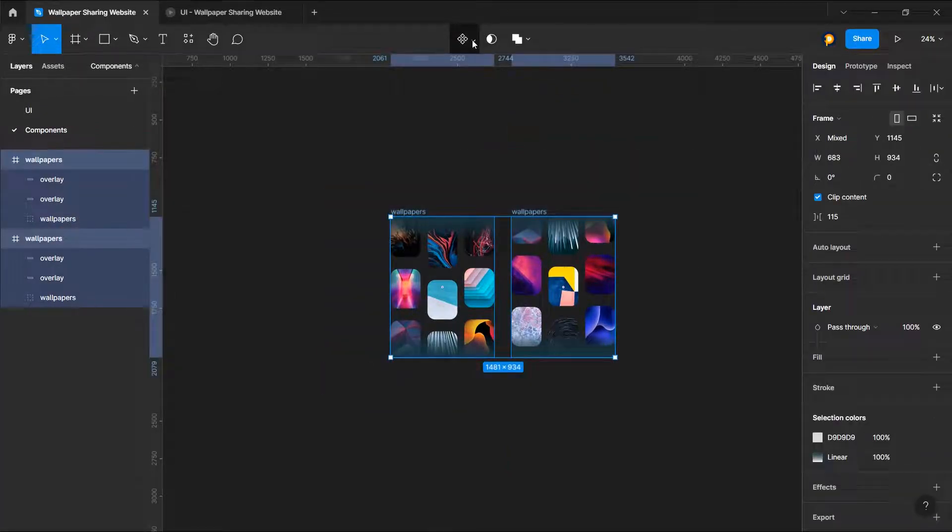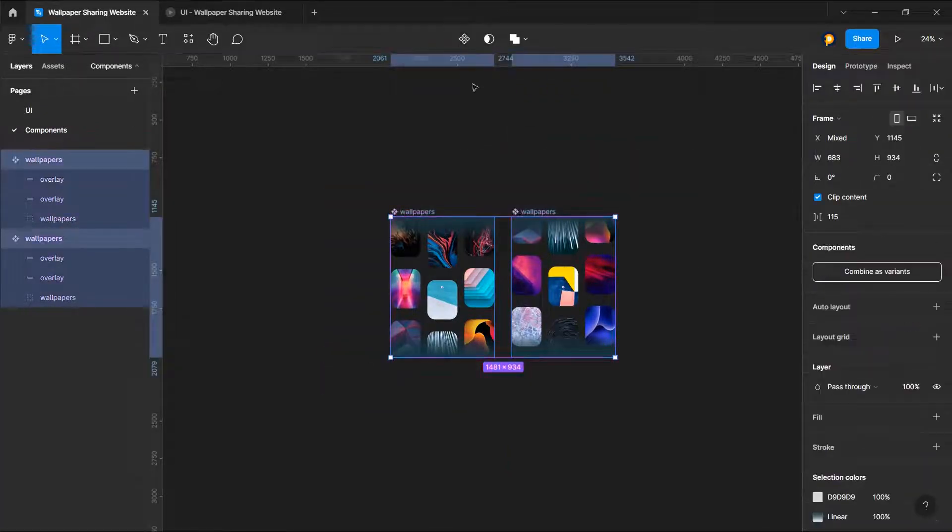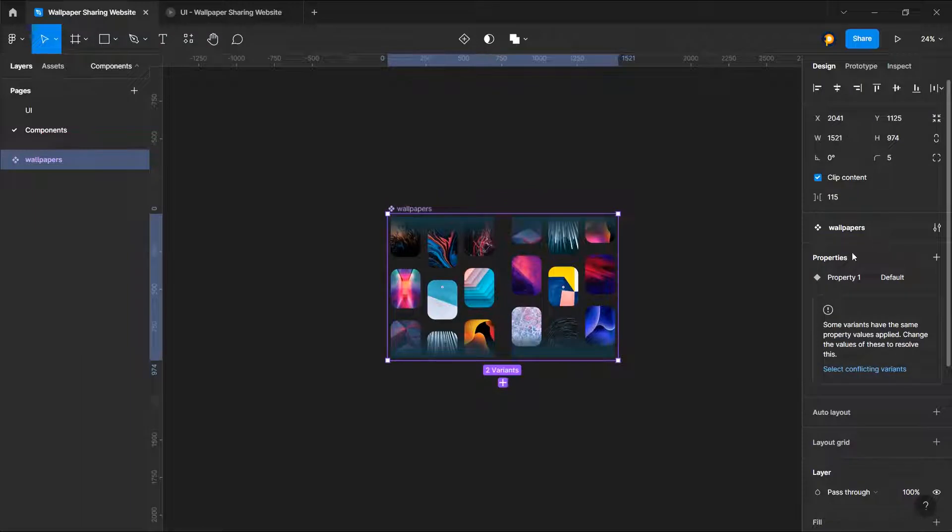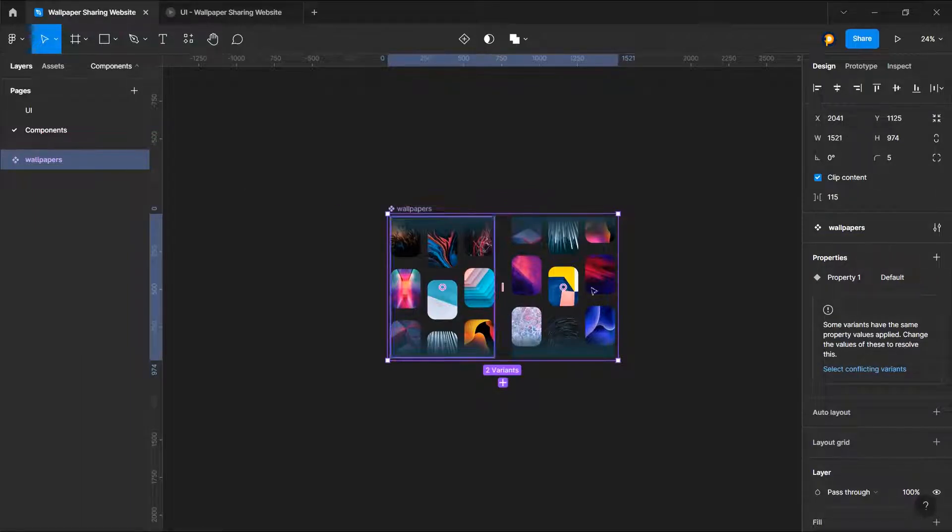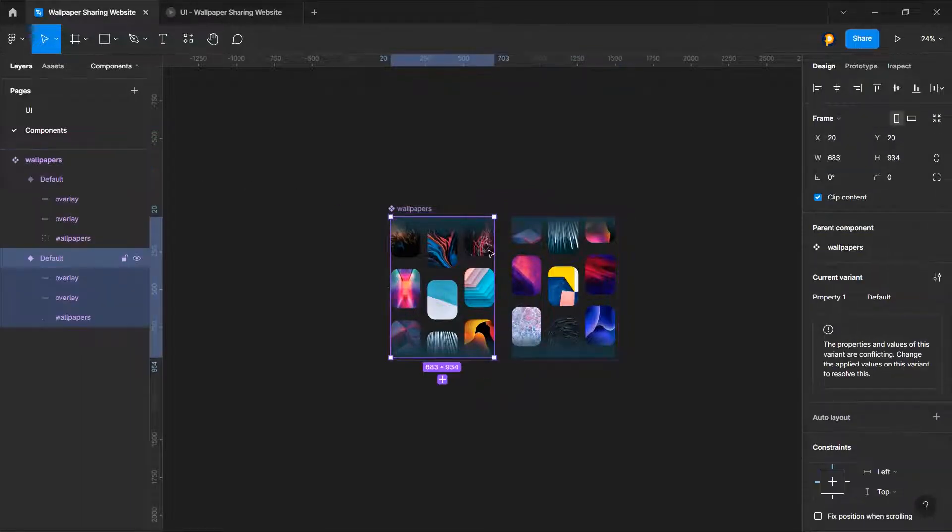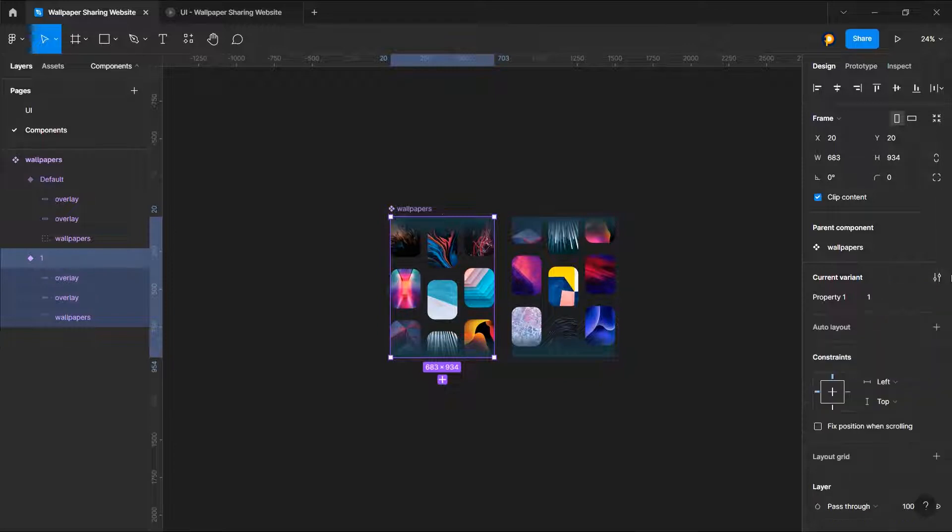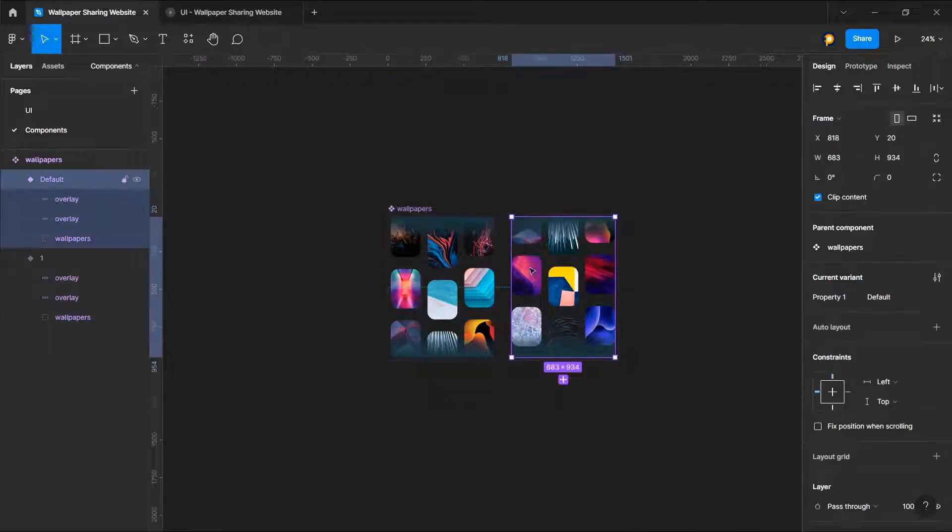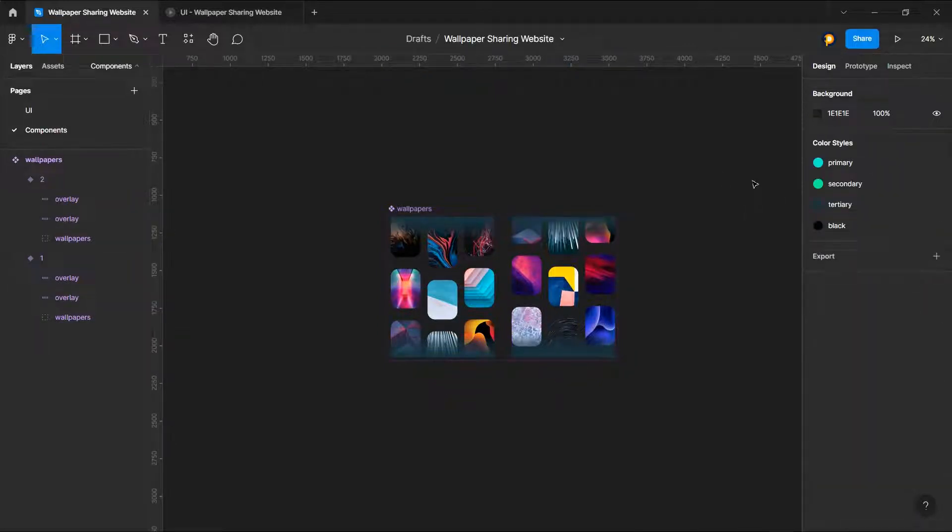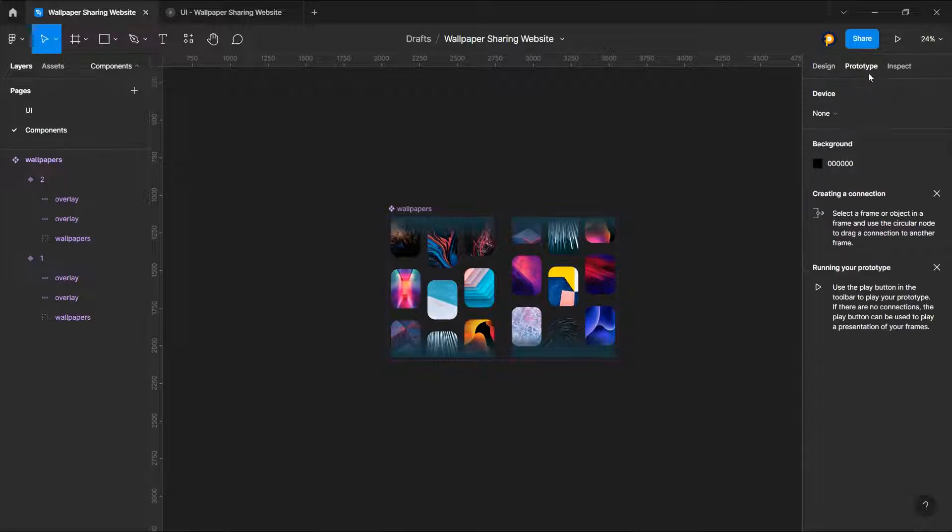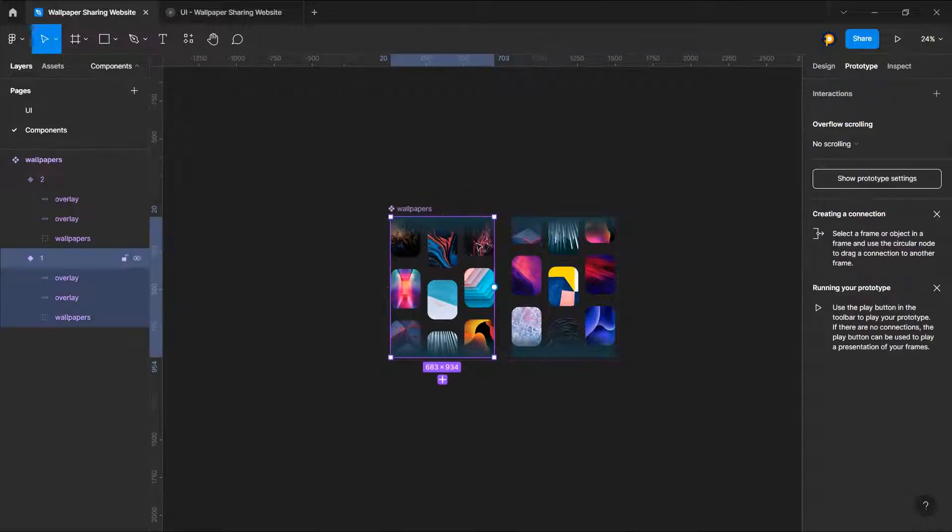And we'll select these two and create multiple components, choose variants. And this would be like one and this would be like two. Now let's just give it a prototype.